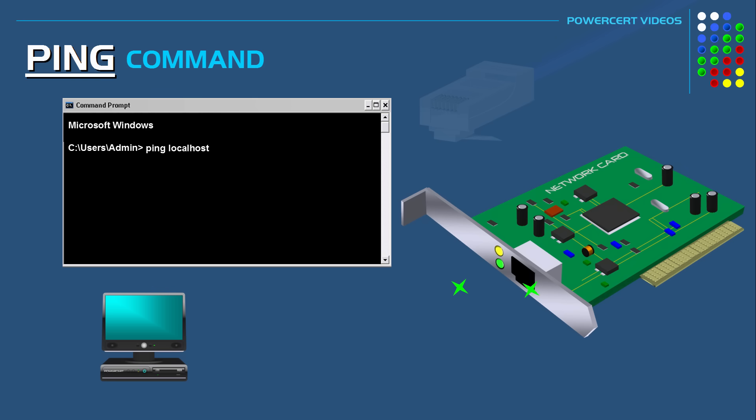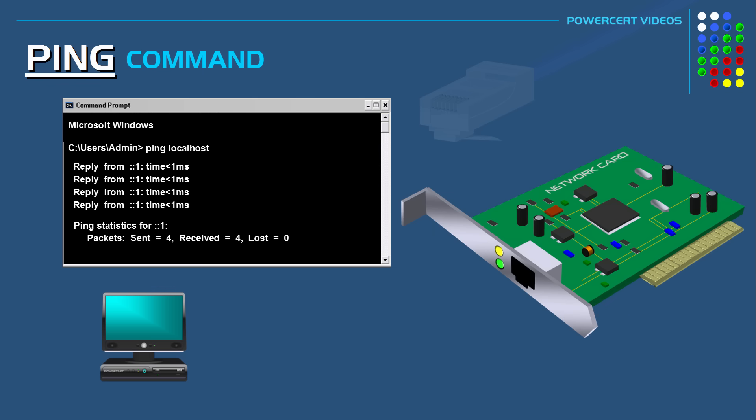And if the ping was successful then you can be assured that your network card is working properly. But if the loopback test failed then there's a problem with your network card.